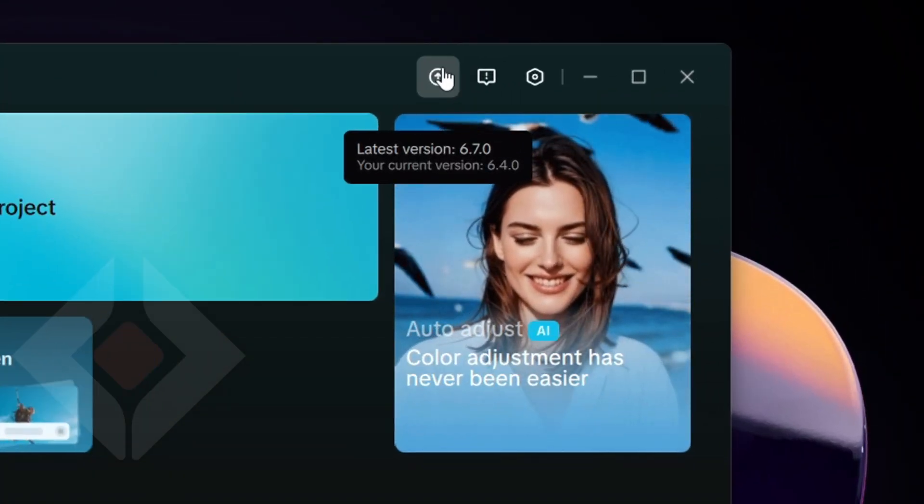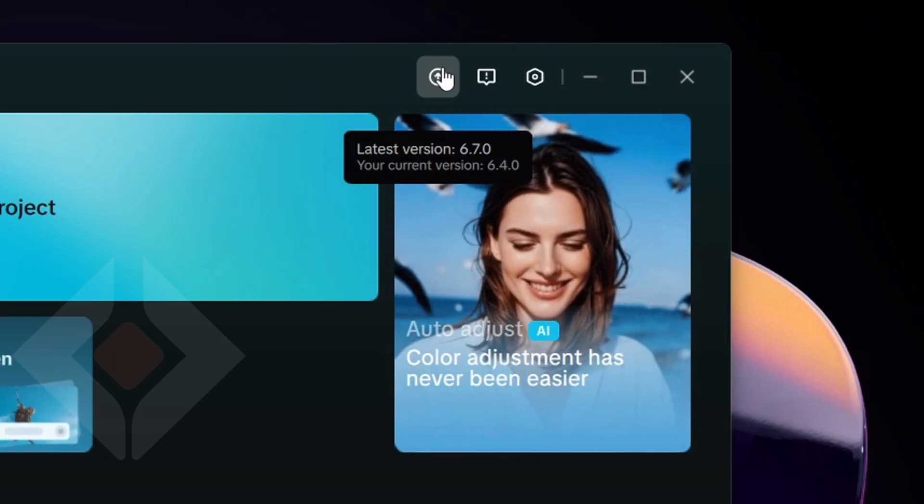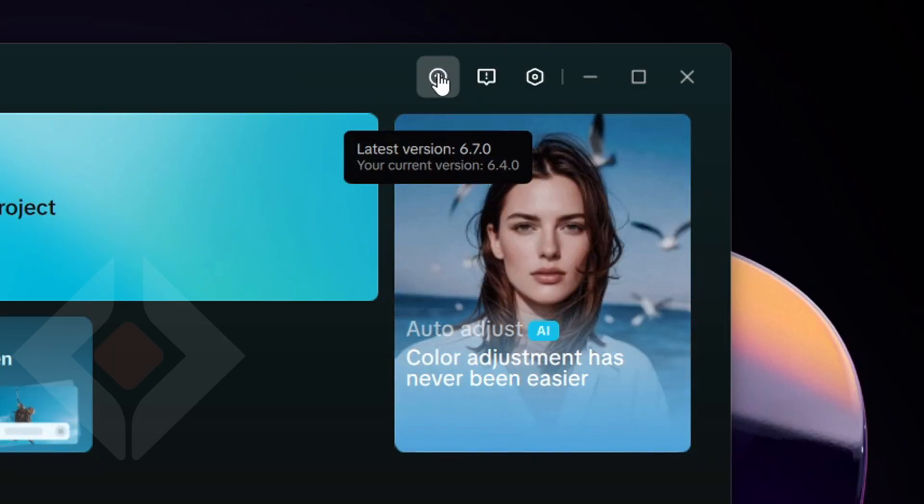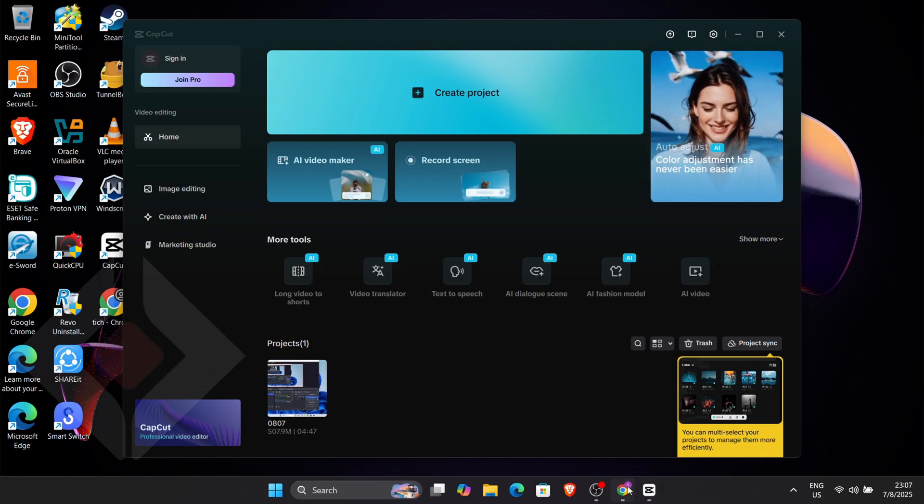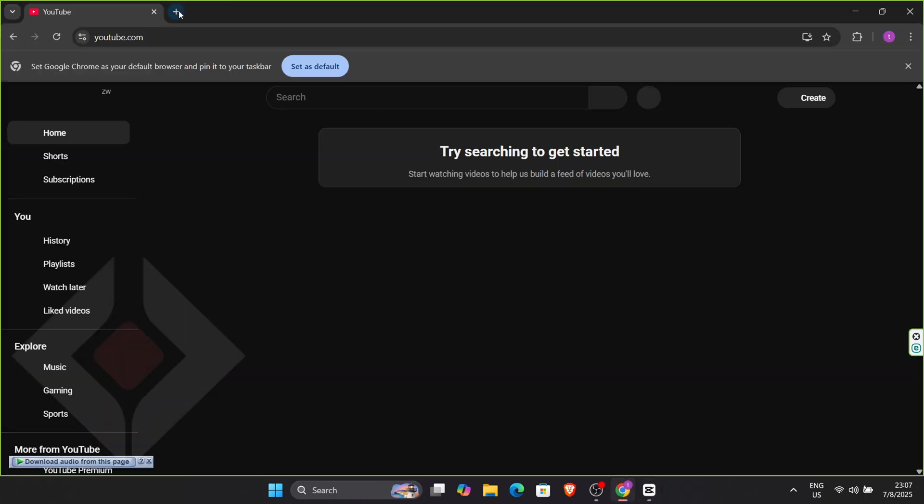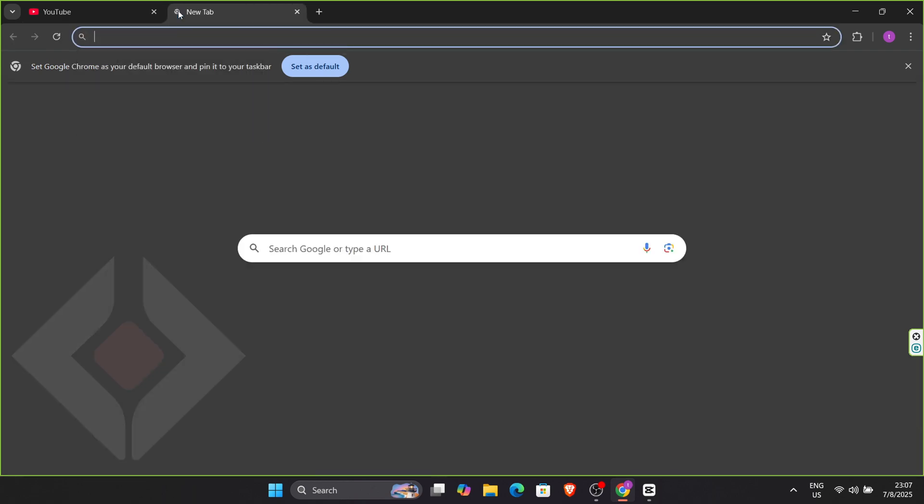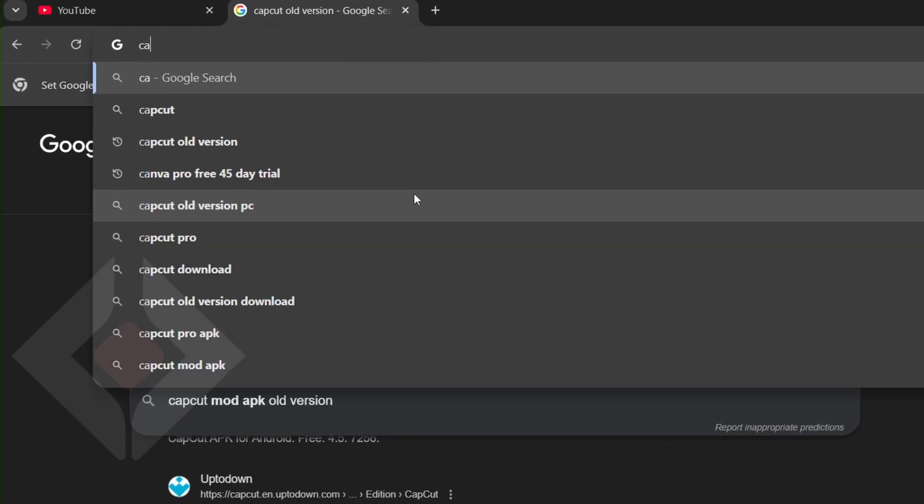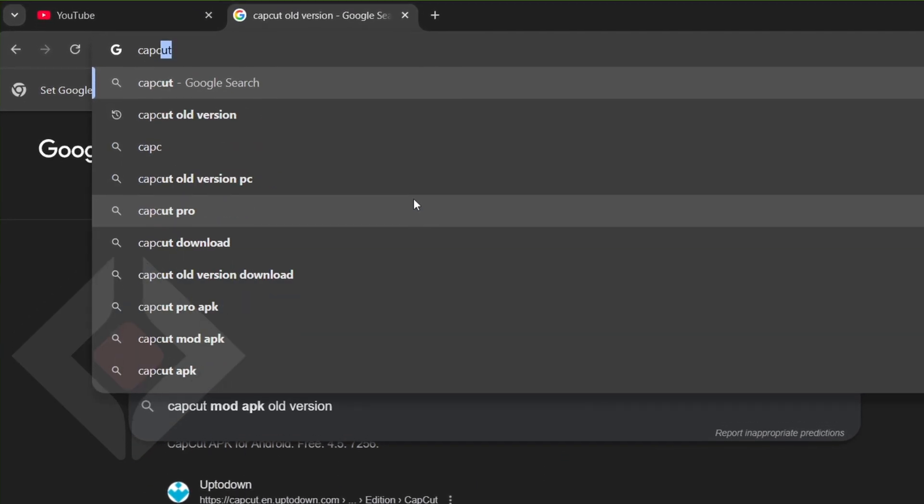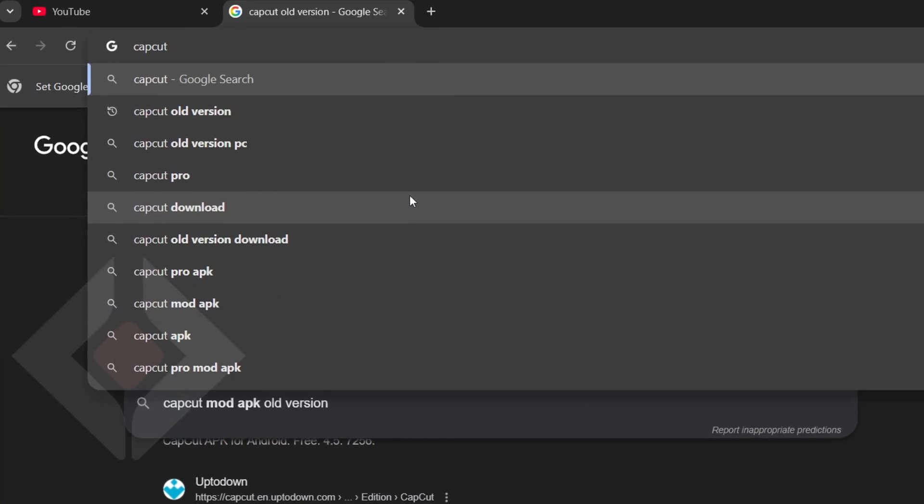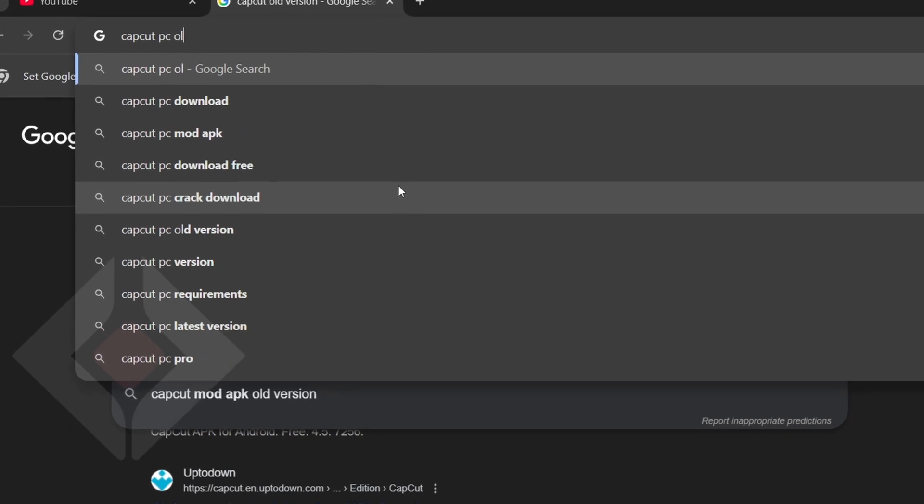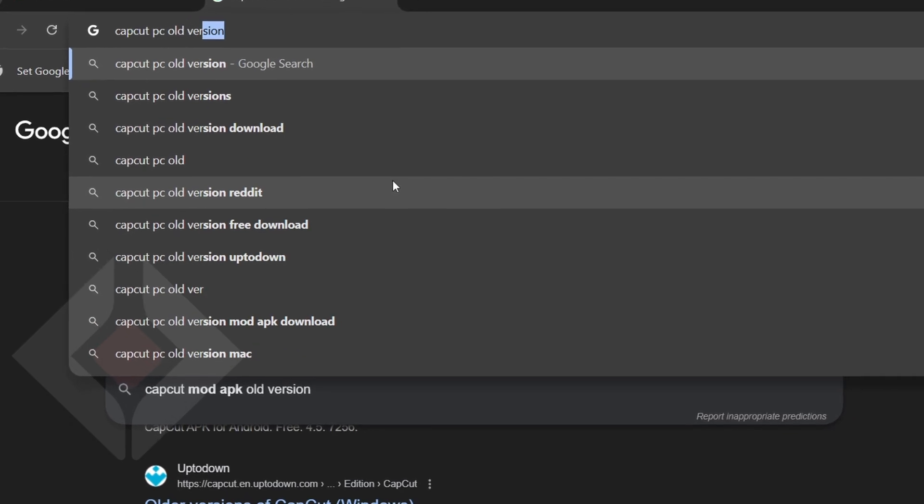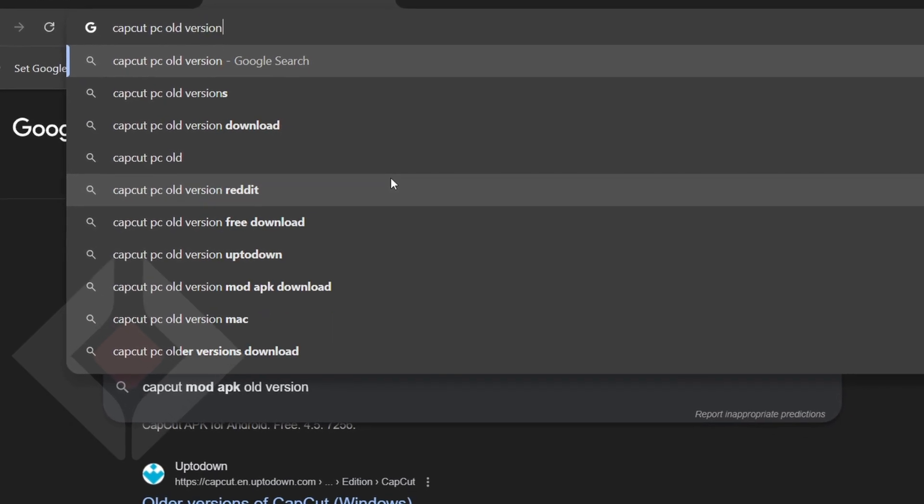Search for CapCut version history, press Enter, and click on a trusted site like Uptodown, scrolling to find a version that works best for your device.